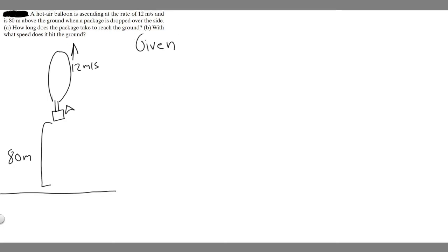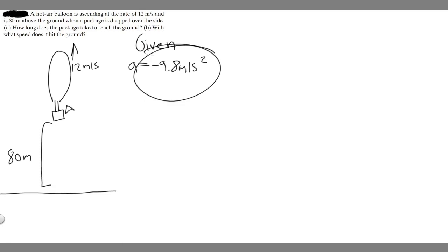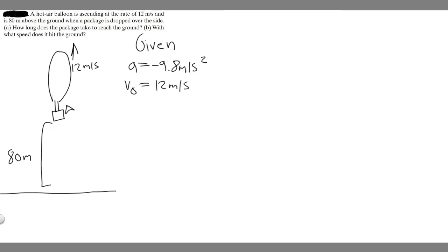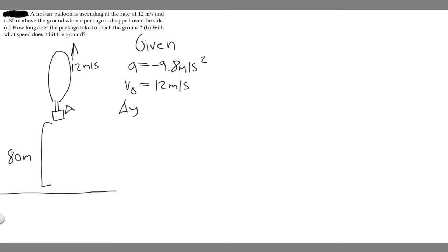Let's write down our given — what do we know? When you're doing a vertical problem like this, a free fall problem, you know that acceleration is going to be minus 9.8 meters per second squared — the gravity on Earth. We're just assuming we're on Earth. We also know the initial velocity of the package is going to be 12 meters per second, because when something falls out of something, you assume its initial velocity is the same as the thing it's in. So this thing's going up at 12 meters per second, and the package will also have that velocity. We know delta y is minus 80 meters, because the package starts at 80 meters and falls to 0 — so final minus initial: 0 minus 80 equals minus 80.